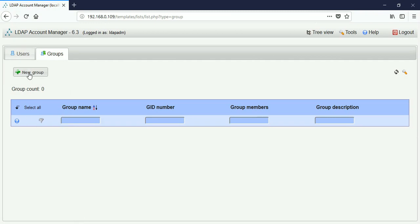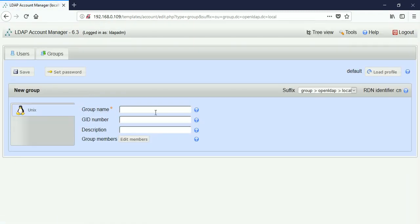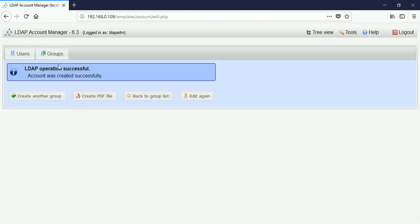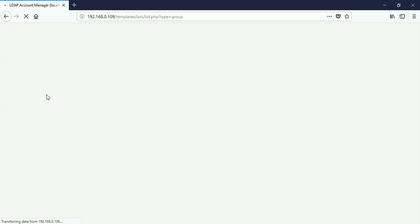Before creating a user, I will first create a group to assign to that user. Click 'New Group'. I am creating a group for a web server, so I type 'httpd' as the group name. Click Save. It says 'LDAP operation successful'. The group 'httpd' is created and a GID number is randomly assigned as set in OpenLDAP.